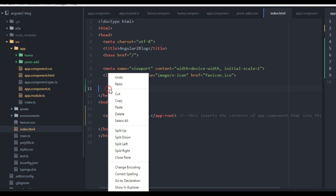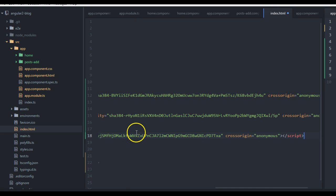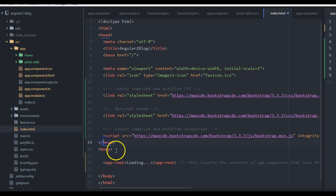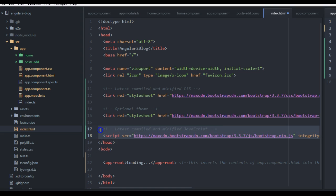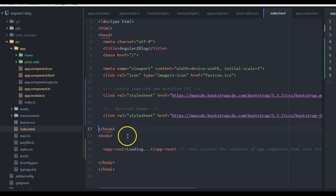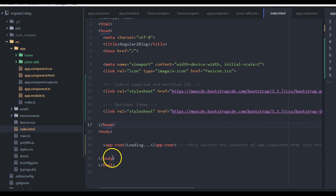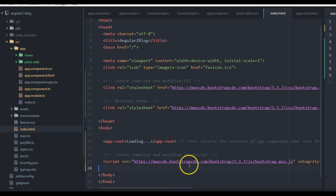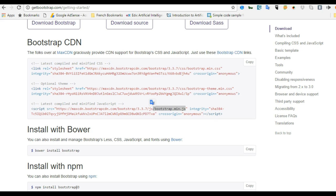Get back to your code and somewhere in the head section, before the end of the head tag, paste those three links. As a best practice, you should always have your JavaScript files not in the head section but just before the end of the body section. So I've copied the JavaScript link from the top and put it at the bottom.